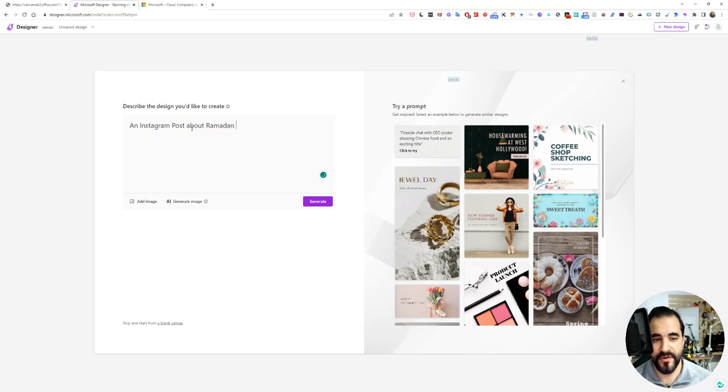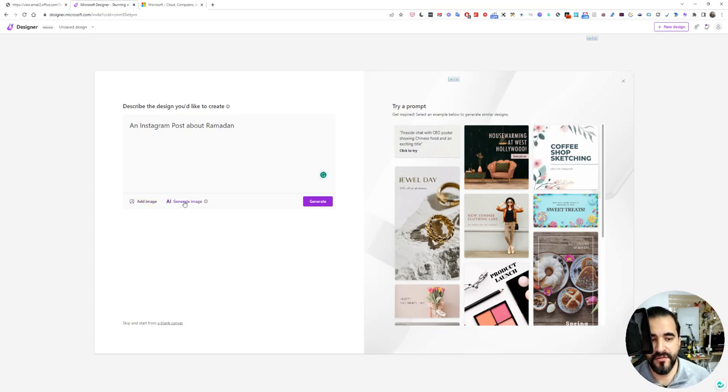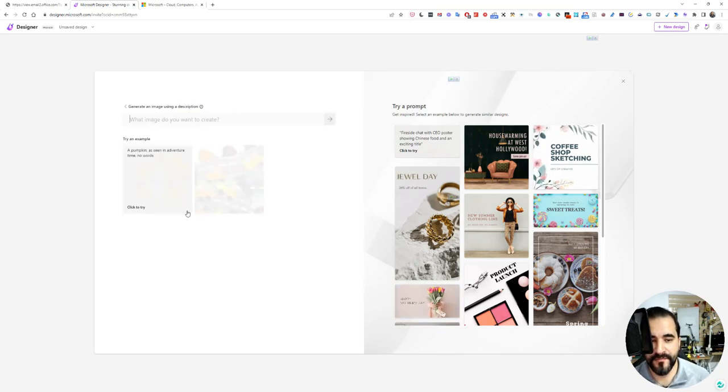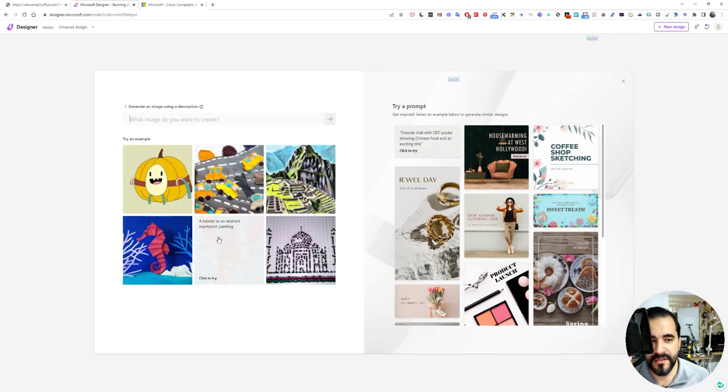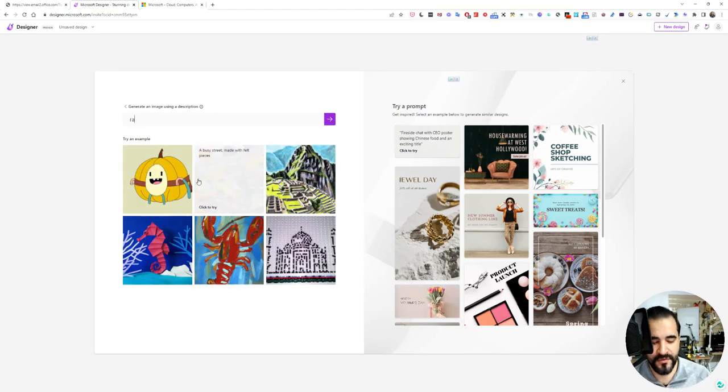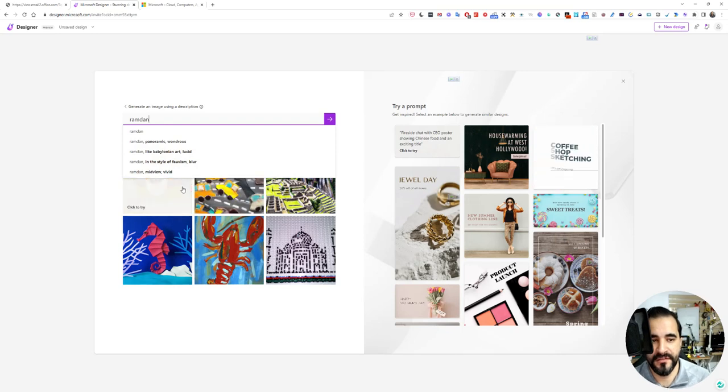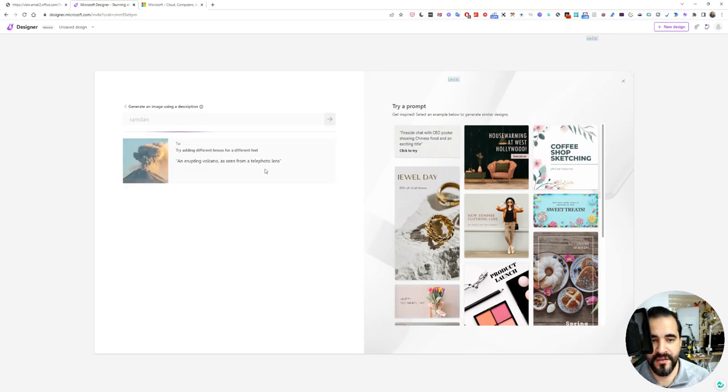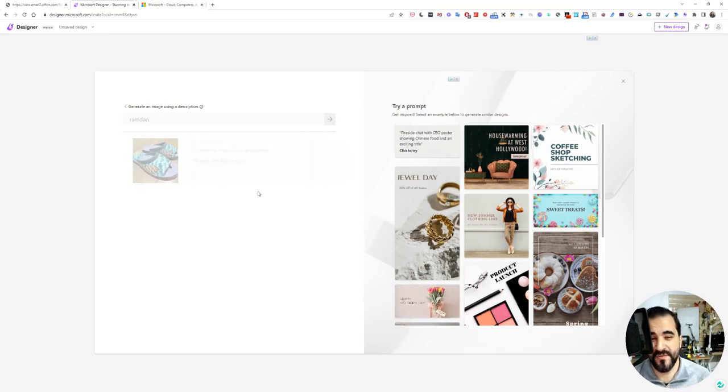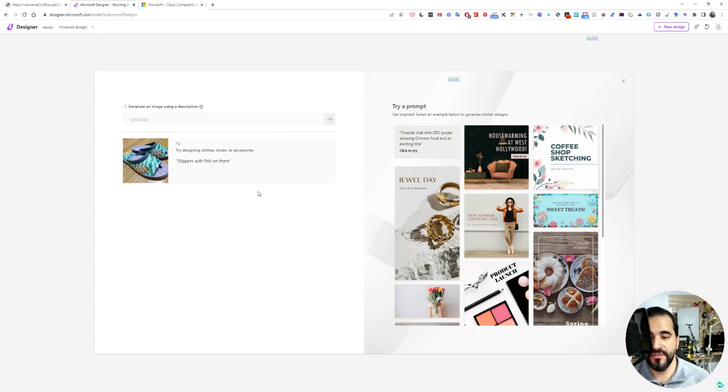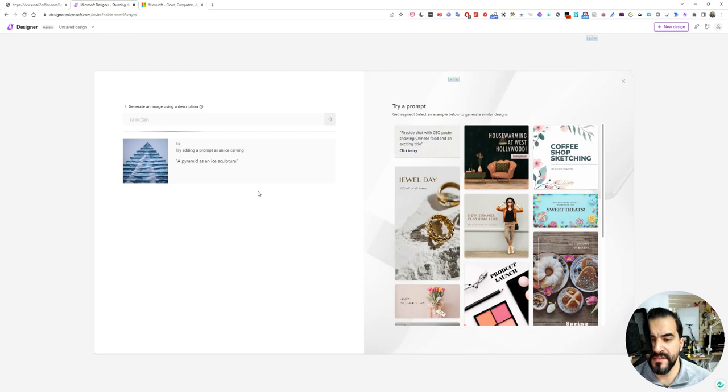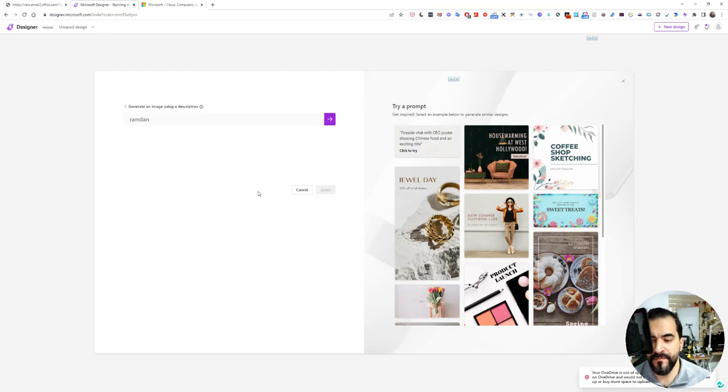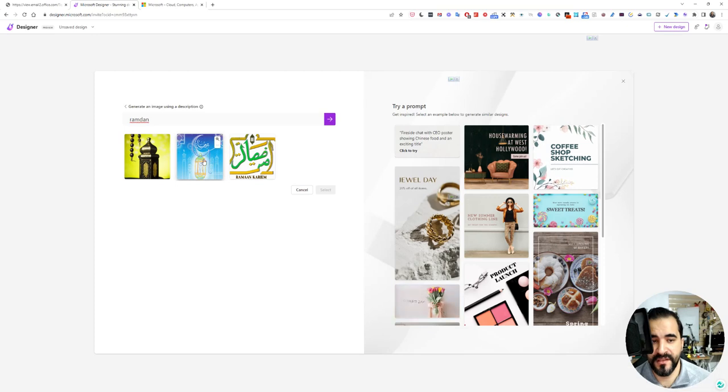Ramadan is our holy month. You can add an image here or you can click AI generated image. As you can see here, you can choose Ramadan and wait for the AI to add an image for you so that you can use it in your post. You will have access to AI image creation in addition to a design tool like Canva. Let's say I want to use this image.